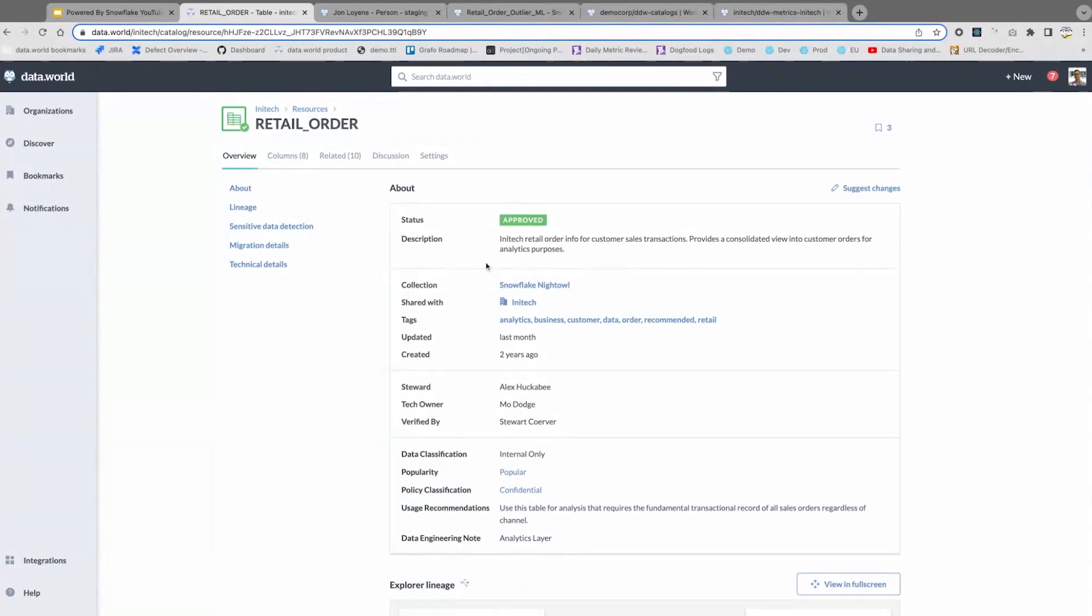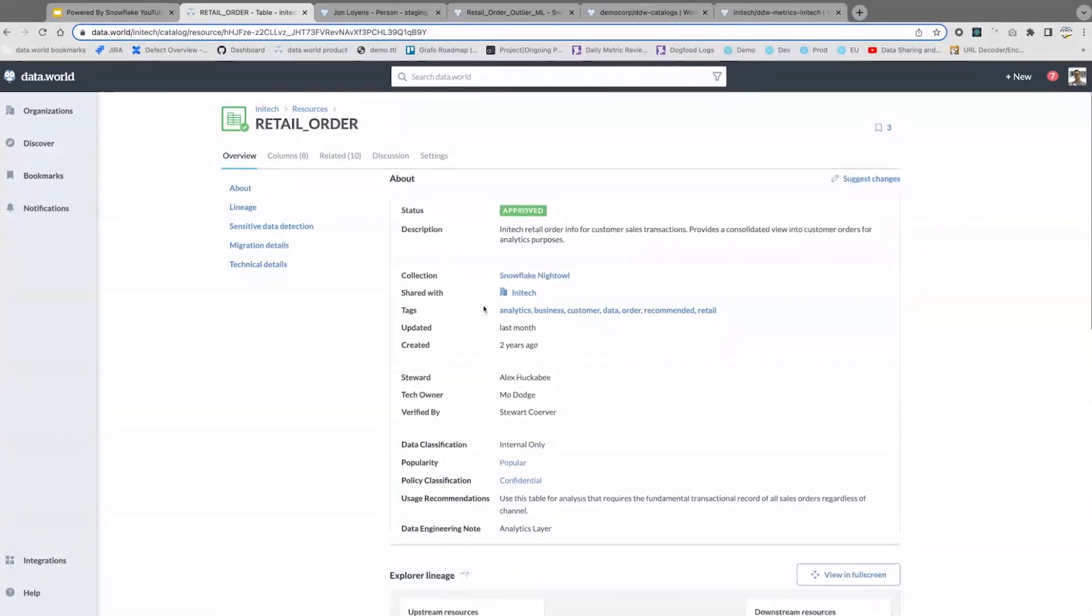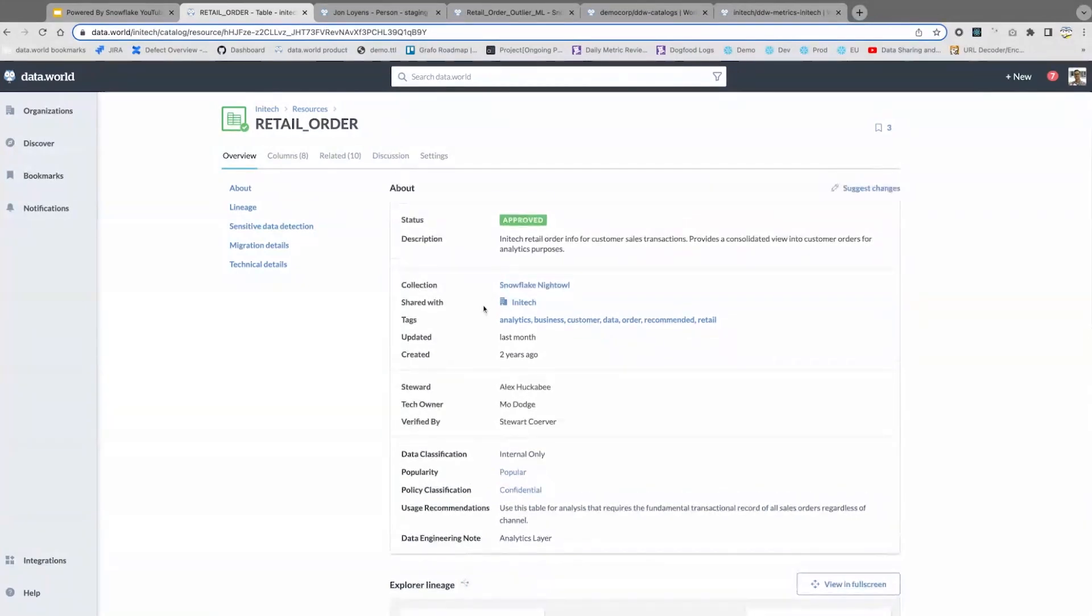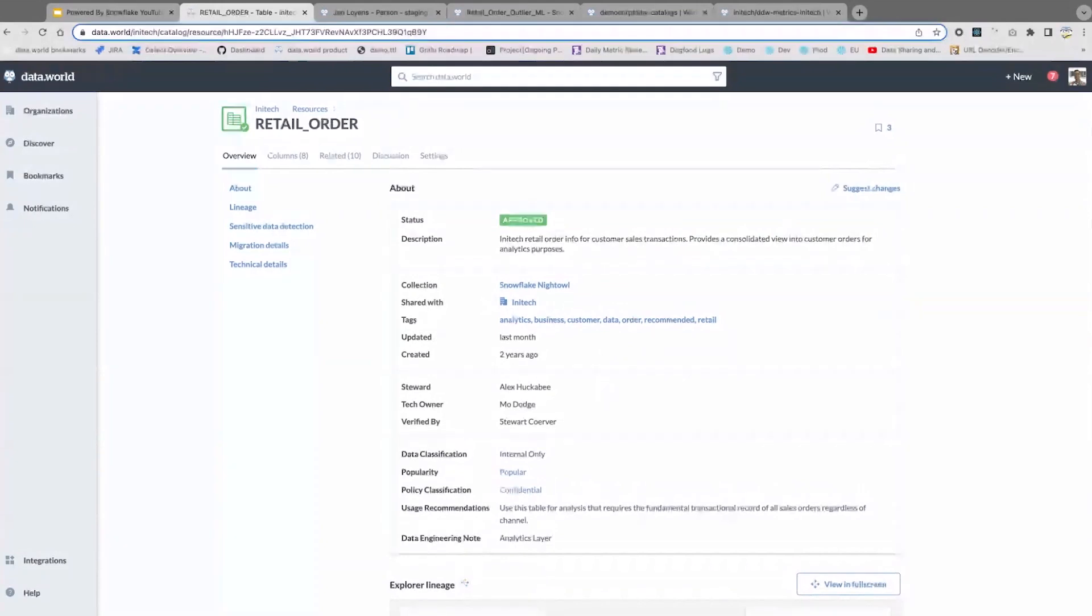Here you have all the technical information of how that table is built, but you're also able to add tags and additional information to build up trust in this particular data asset.